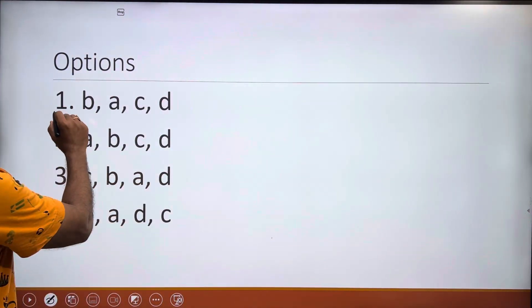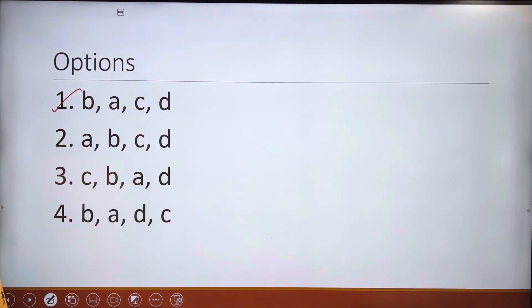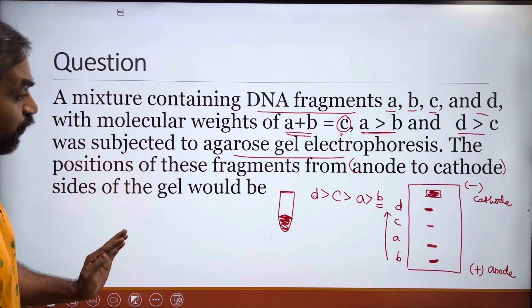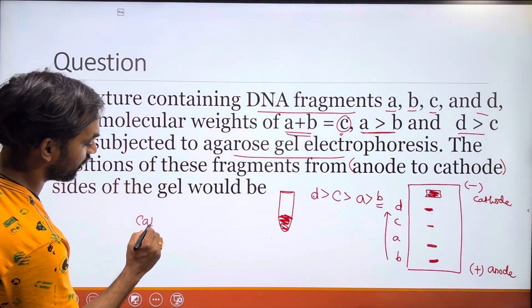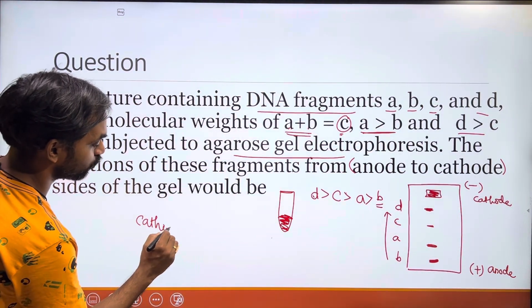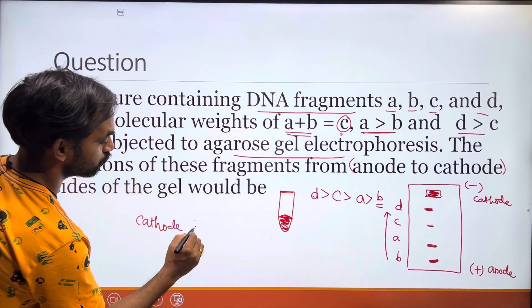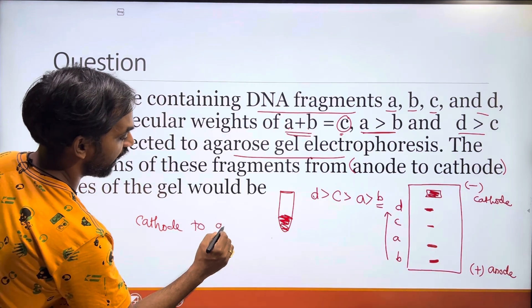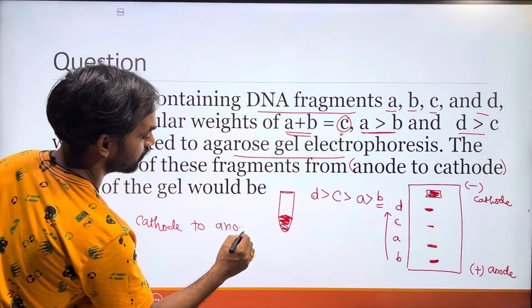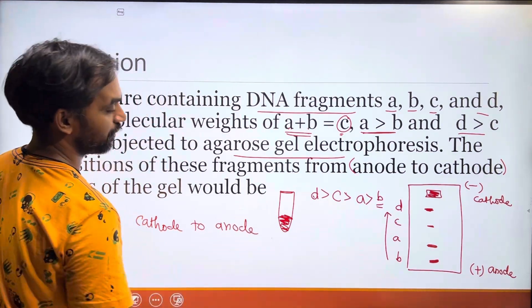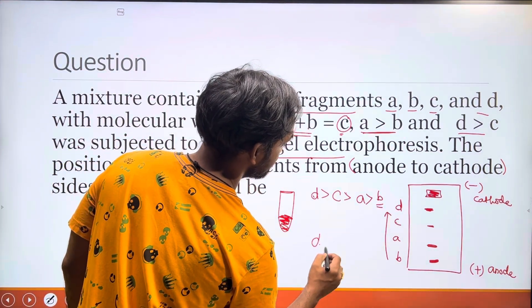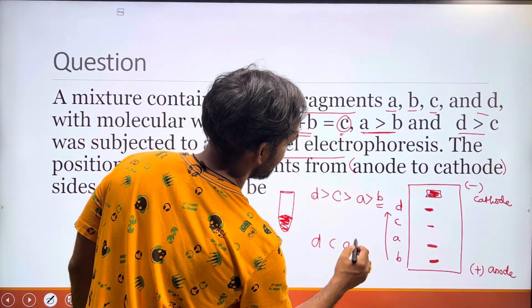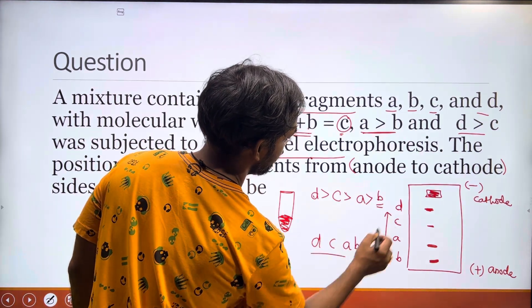The position of the fragments from anode to cathode is B, A, C, D. Alternatively, from cathode to anode, the order is D, C, A, B.